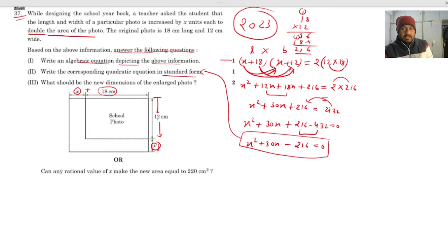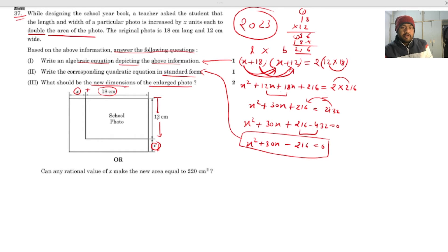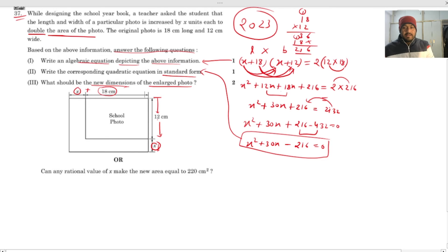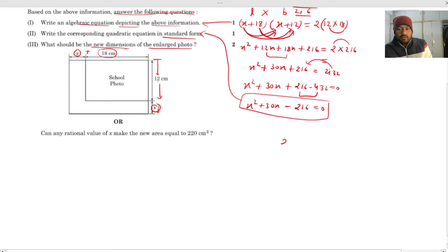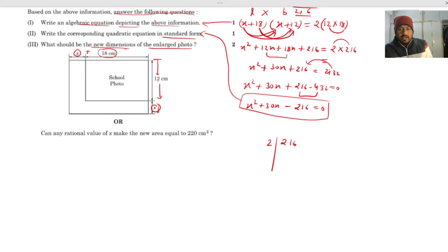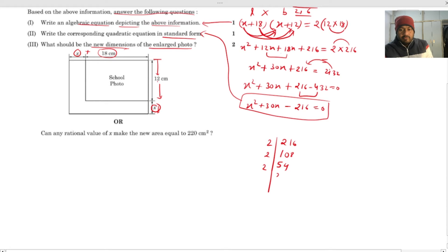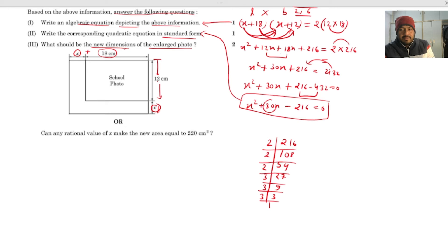Now for the new dimensions, we need to solve the quadratic equation using factorization. We need to find two factors of 216 that add up to 30. Breaking down 216: 216 = 2 × 108 = 4 × 54 = 8 × 27. Trying factor pairs: 36 and 6, because 36 × 6 = 216 and 36 − 6 = 30. So the factors are 36 and 6.